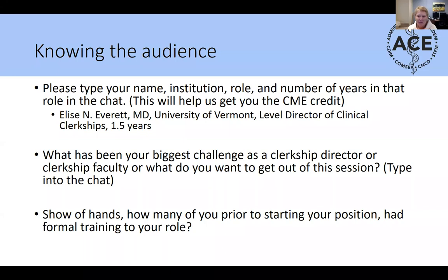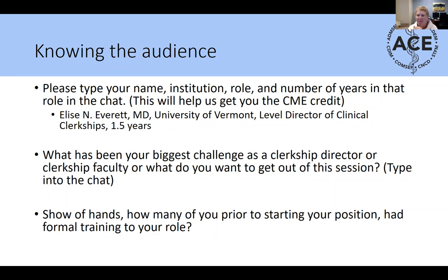While you're doing that — my name is Elise Everett, I'm a gynecologic oncologist by training, up here in the north at the University of Vermont, which is near Canada. I'm the level director of the clinical clerkships, overseeing our eight core clerkships in the third year of our curriculum. I've been in that role exactly as long as the COVID pandemic has been going on — one and a half years — so I took the job at a very interesting time.